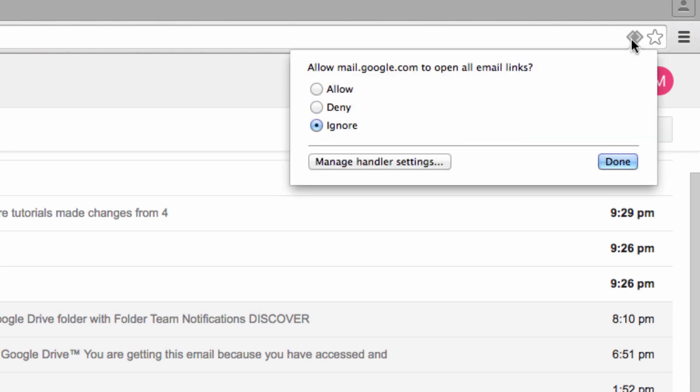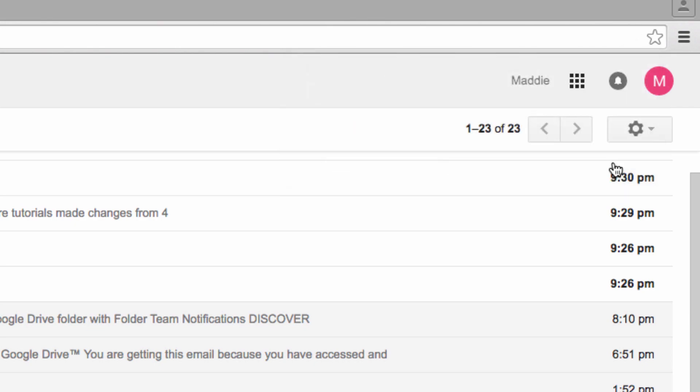Here, you will get the option to allow mail.google.com to open all email links. Click Allow and then Done.